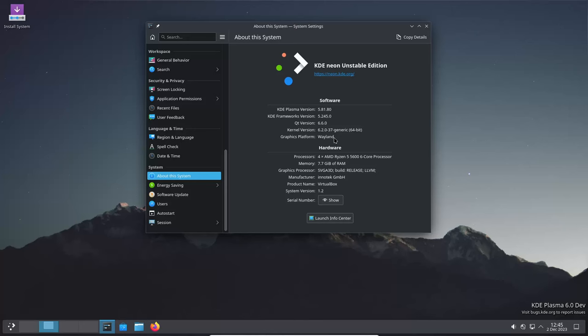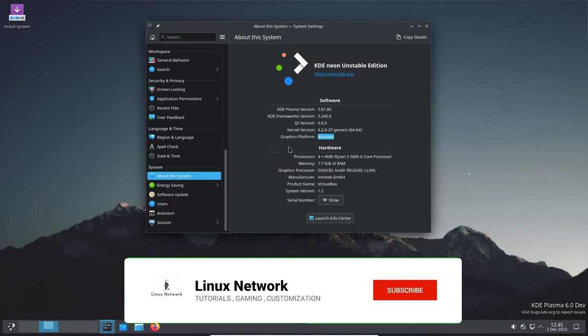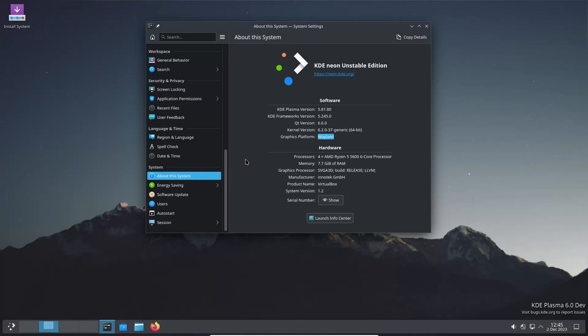One of the major highlights is full Wayland support. For those not familiar, Wayland is a protocol that replaces the aging X Window system, bringing improved performance and security.